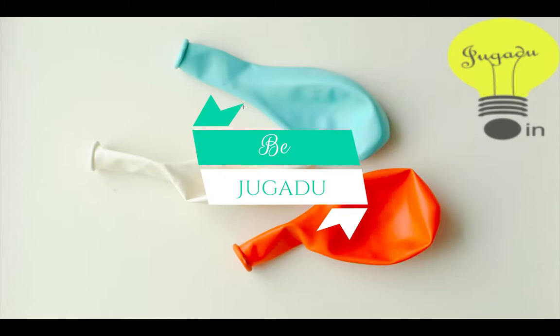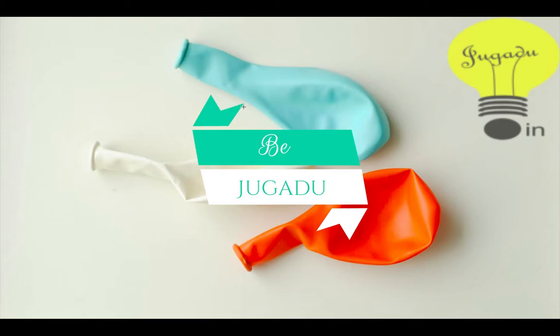Hello, namaste, sasrikal. So guys, this is Simarneet Singh from jugadu.in and today we are going to start a new video tutorial series, the Jugadu Software Series. In today's tutorial we are going to make a temporary file deleter.